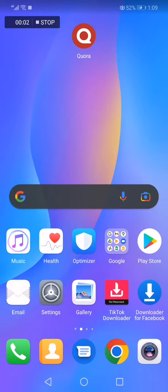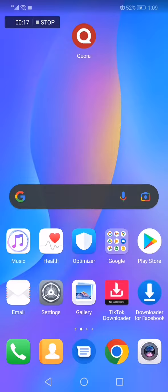How to turn on or turn off adult content on the Quora app. Hello guys, in today's video I'm going to show you how to turn on or turn off adult content on your Quora profile.